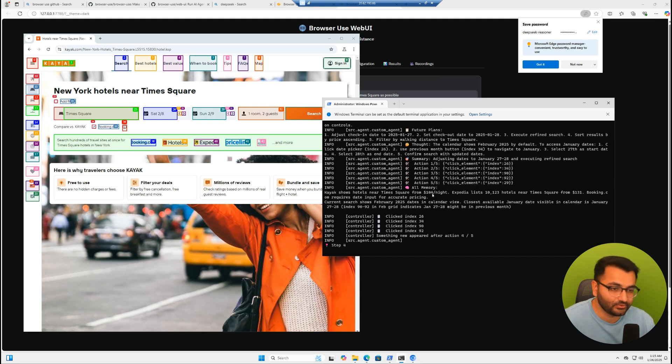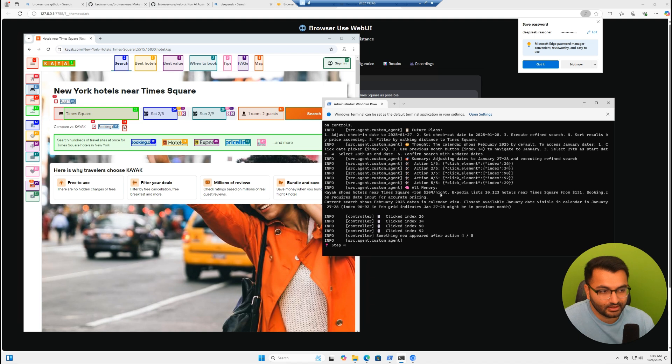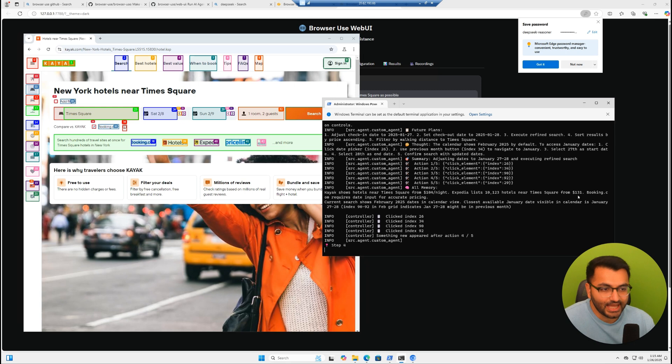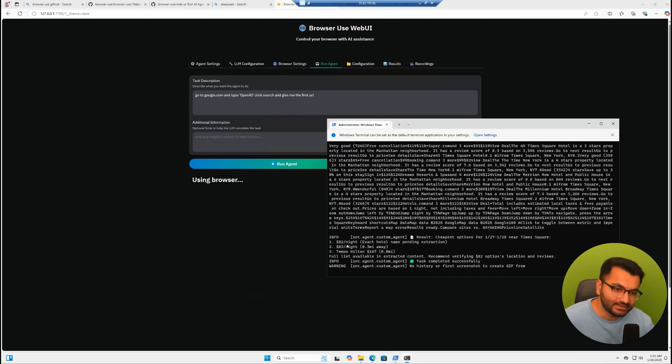Something else that I also want you to see here is the fact that it showed that Kayak shows hotels near Times Square from $104 per night. And Expedia lists 10,000 hotels near Times Square from $131. And that's why it went to Kayak.